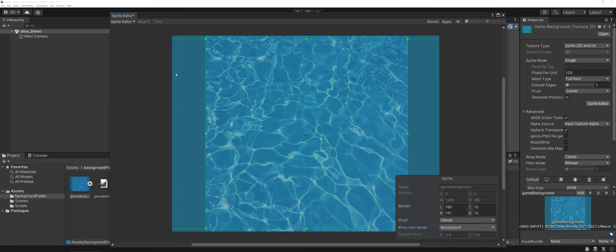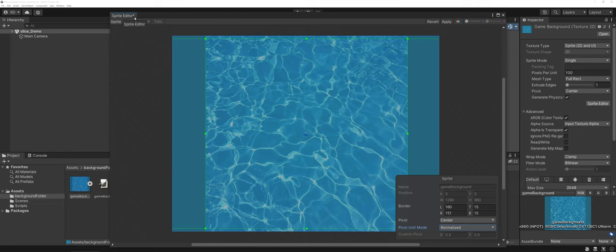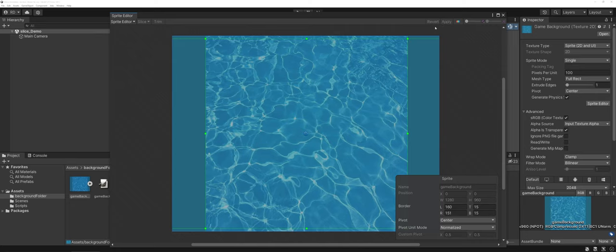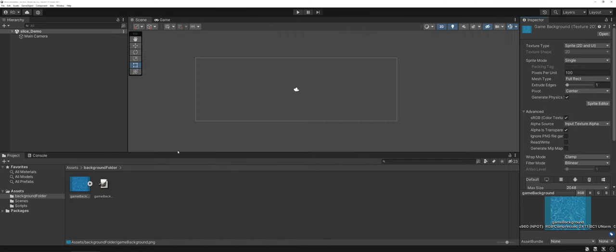Now once you make these changes or make any edits, up in the upper left hand corner where you have your tab for the sprite editor it's going to make a little star. You need to actually apply the changes and now these have been stored and saved on your sprite.